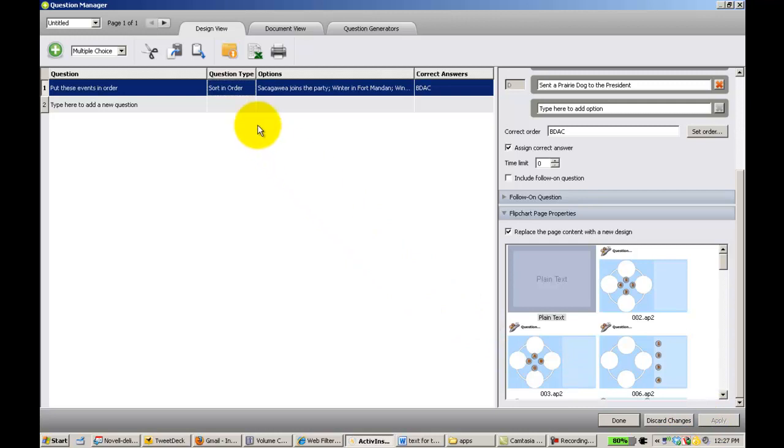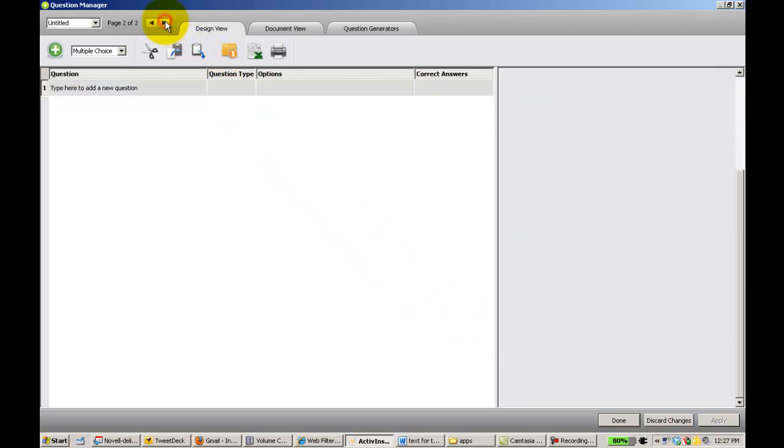Now here's the main thing. You want to go up and go to a new page. So now we can create our second question.